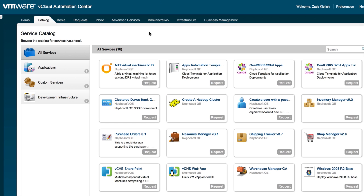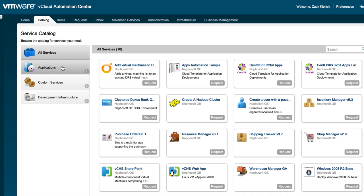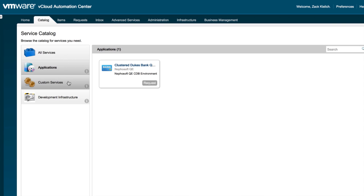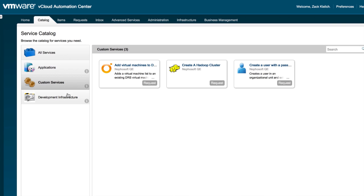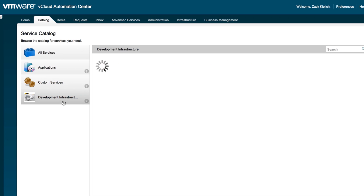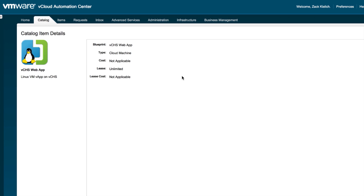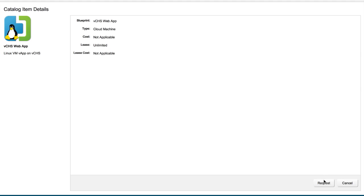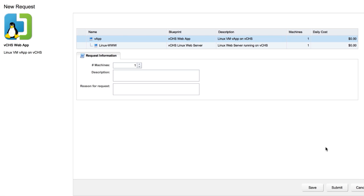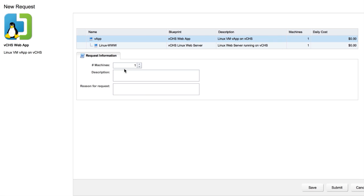As we can see, we have the catalog here. And within the catalog, we have these templates and blueprints broken down into applications, custom services, and development infrastructure. In this case, we're interested with the vCloud Hybrid Service web application. So this is actually a Linux virtual machine that will live inside of the vCloud Hybrid Service. We can go ahead and make a request for this virtual machine.